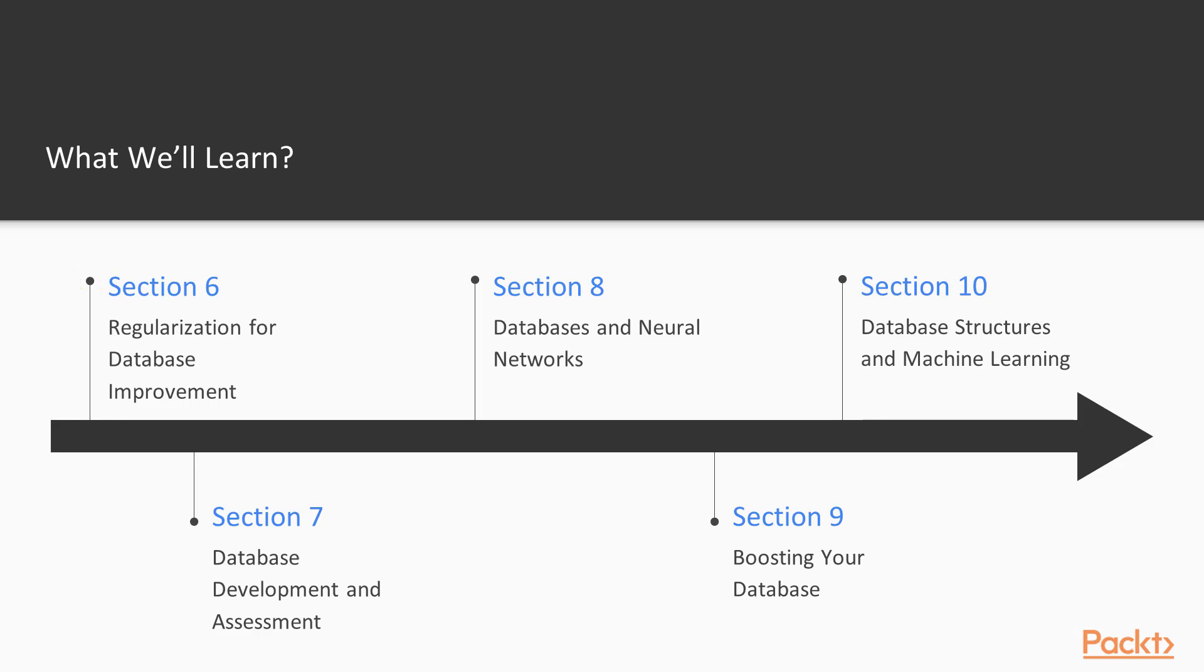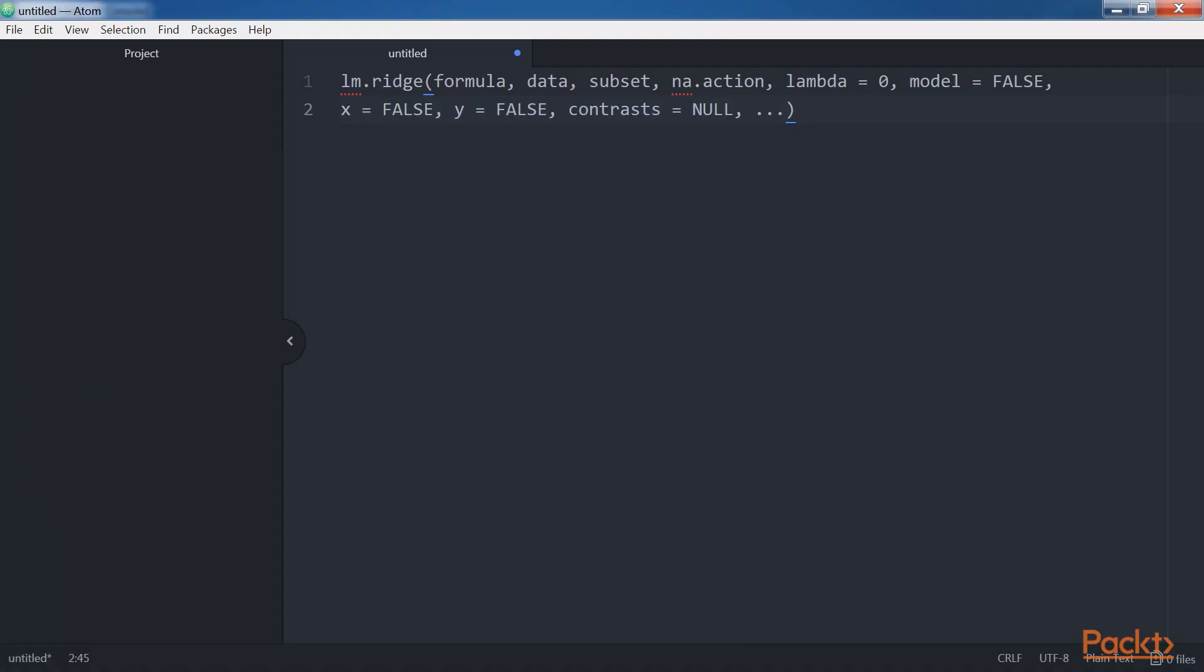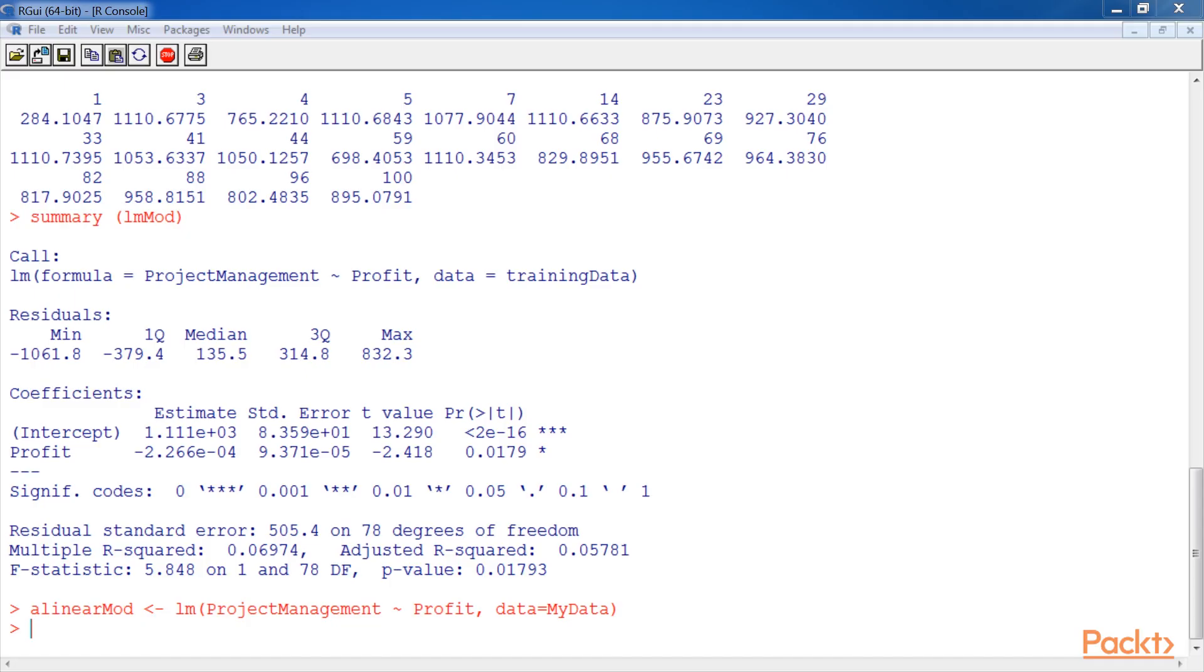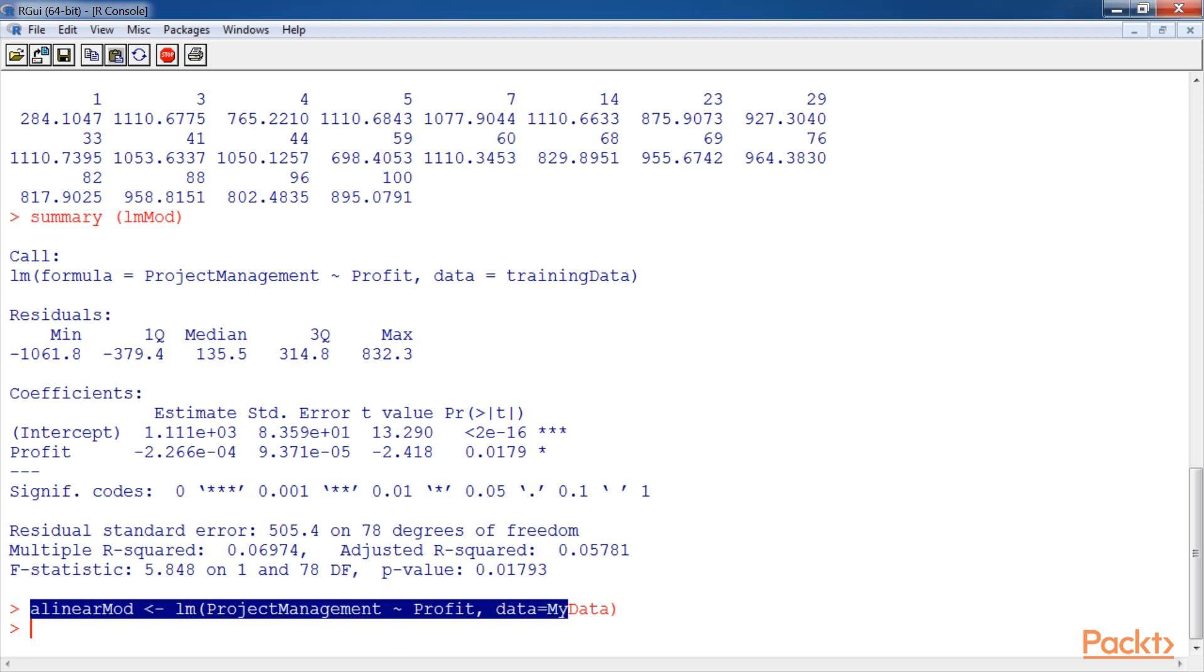The next section, regularization for database improvement, introduces the developer to the idea of statistical regularization to improve data models. You will review what statistical regularization is, why it is important, and various statistical regularization methods.